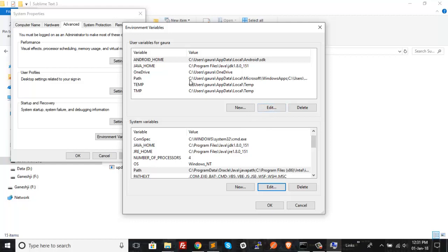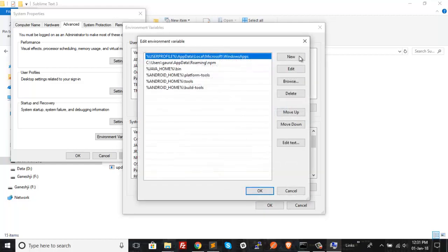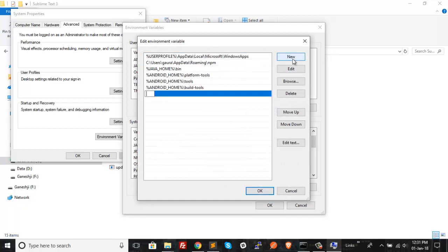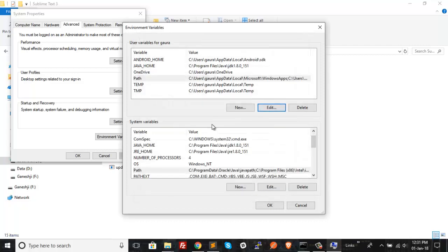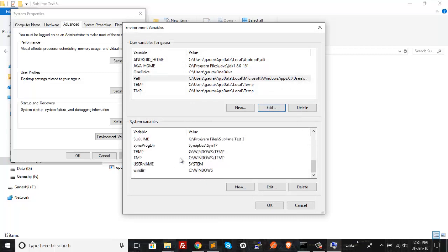Now go to the user Path variable and click on Edit. Here we will be doing the same thing — create one more entry for %sublime%. This will tell the command prompt that there is one more value for Sublime Text so that you can open it using the command. We are done with the environment variable setup.